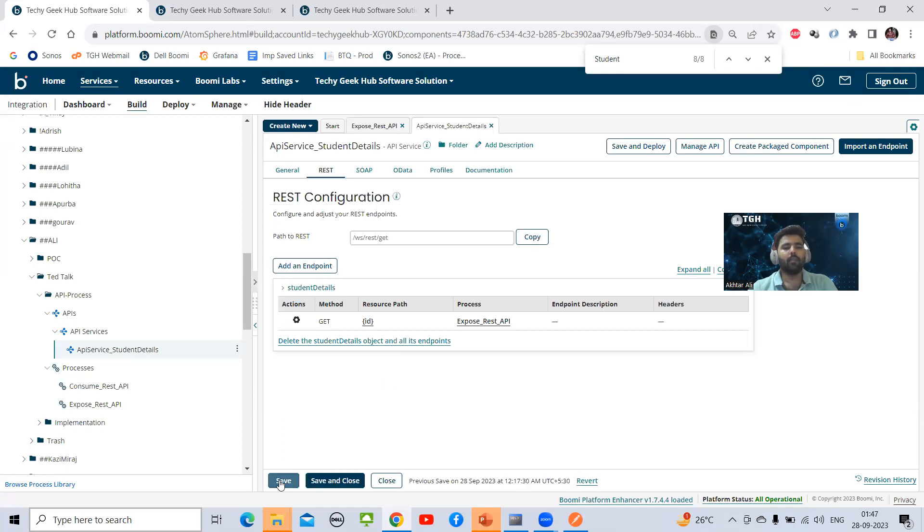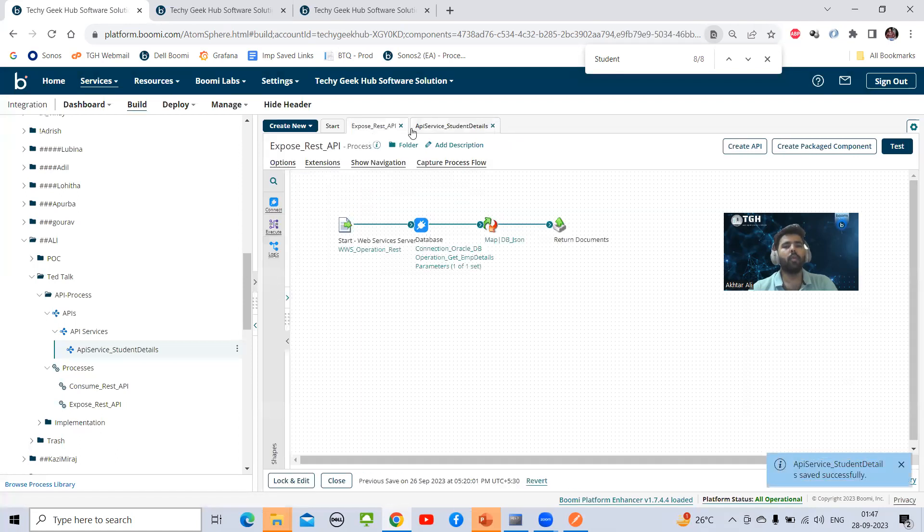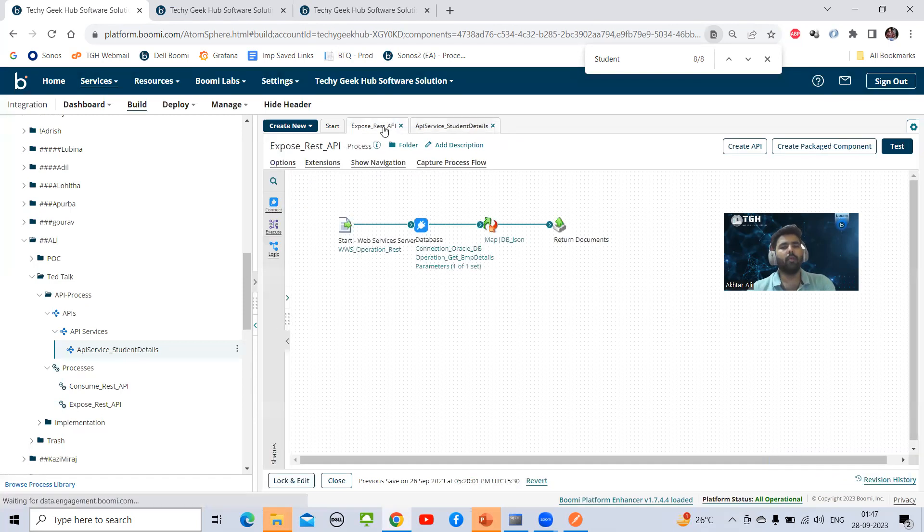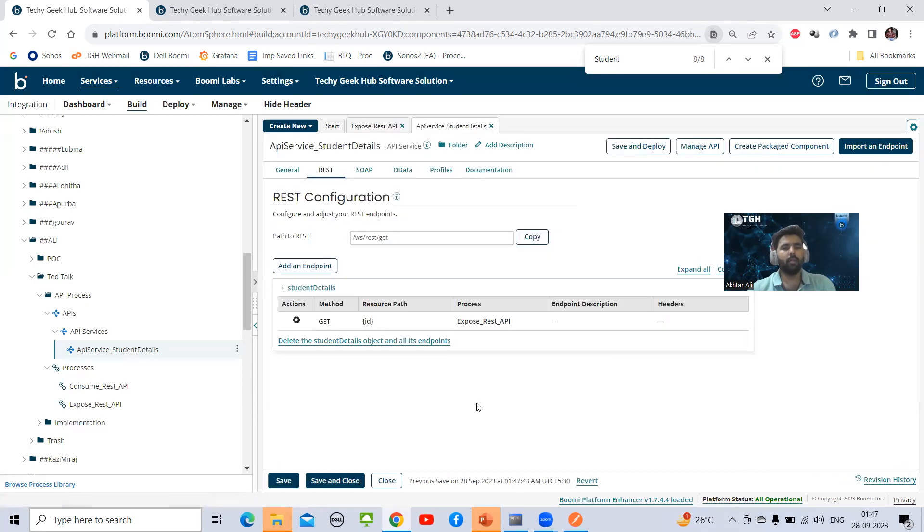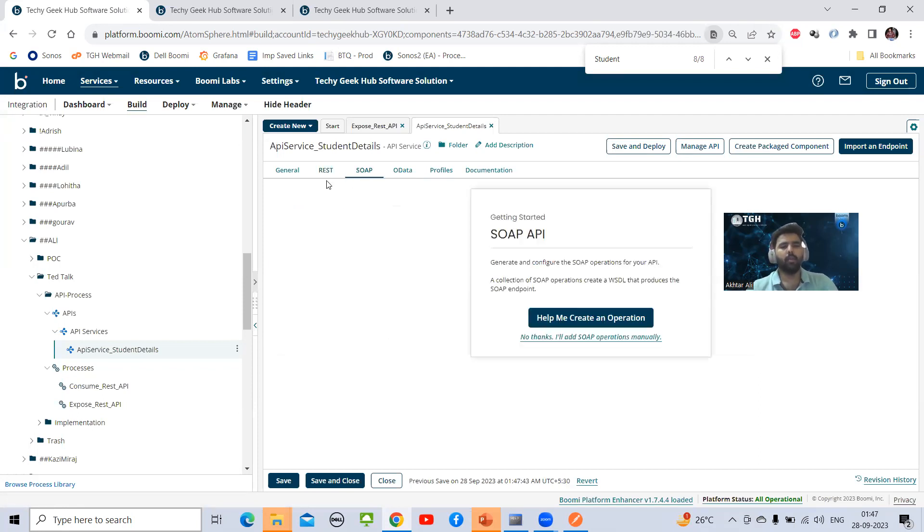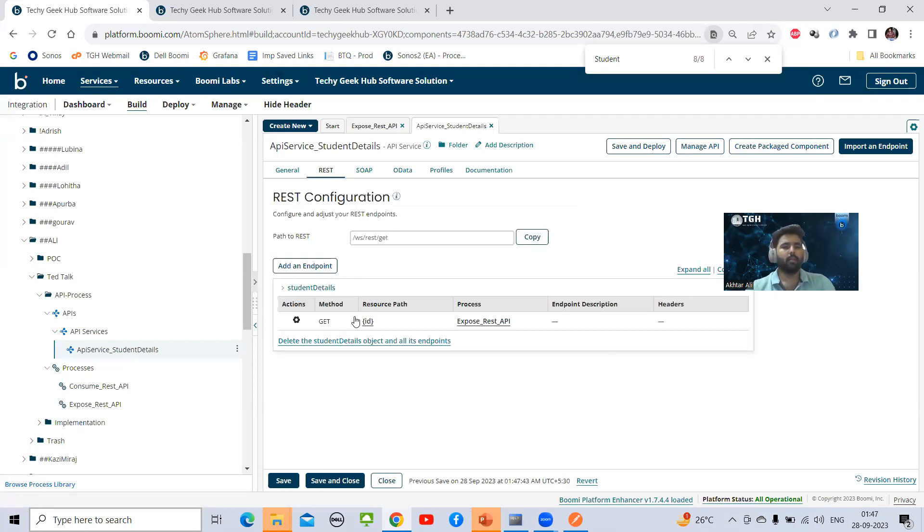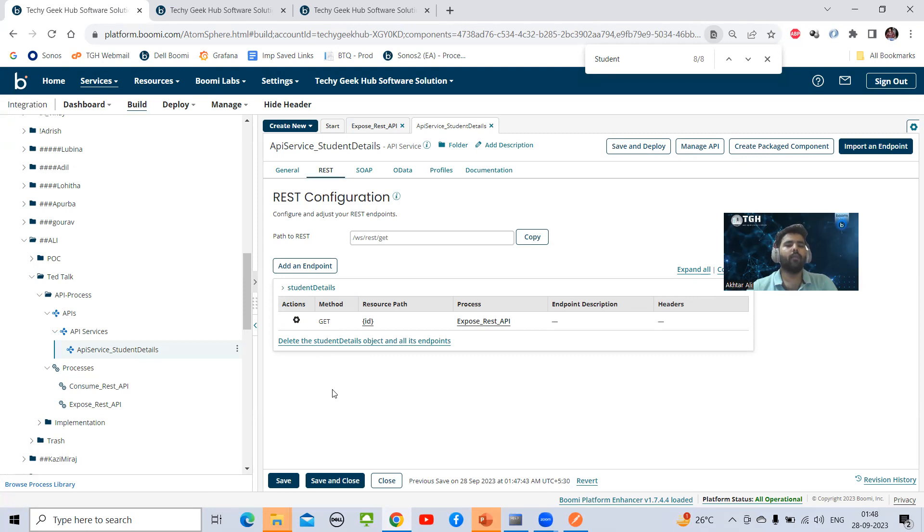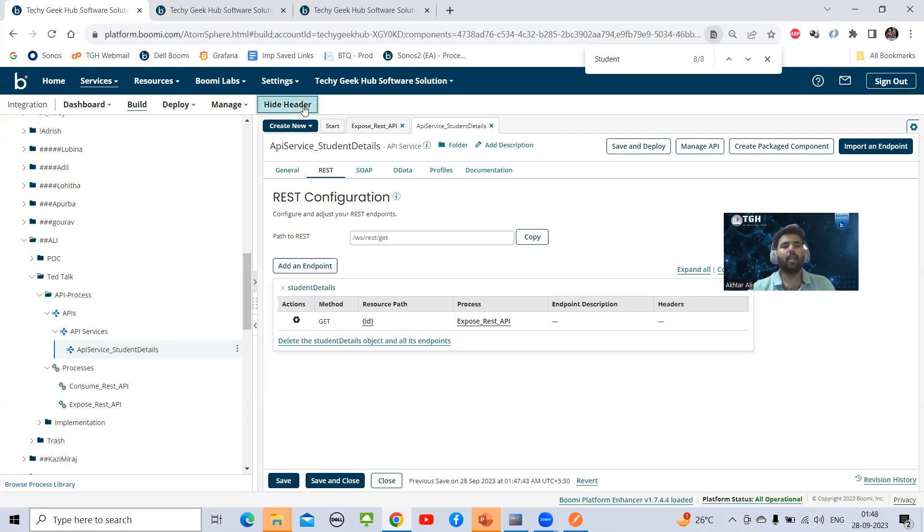I think that is perfect. We will save it and deploy both processes on our environment. I've already deployed it, so I'm not going to deploy again. We have deployed it. To test this API, I am going to show you from where we are going to get base path and resource path.